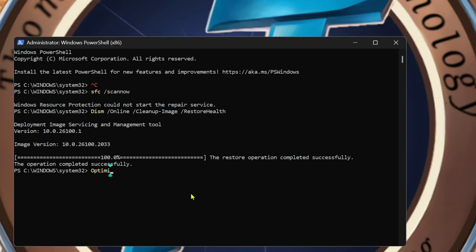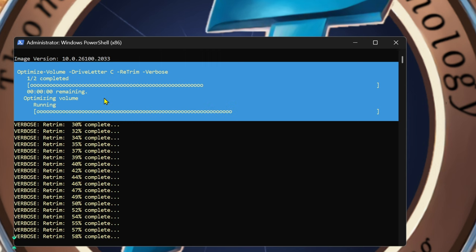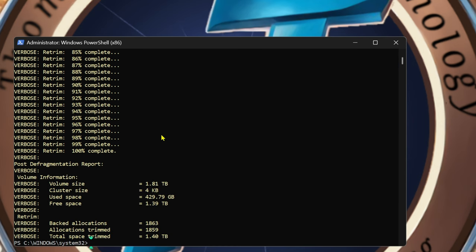This will actually optimize and defrag your hard drive. Now for all of us with solid state drives and M.2s, we're going to run this other command here and hit enter. It's going to trim and do whatever it needs to do. Depending on how fast your drive and computer are, it could take a moment — mine's already done. Total trimmed was 1.4 out of a two-terabyte drive, which is 1.81 used; I had about 1.39 GB trimmed.